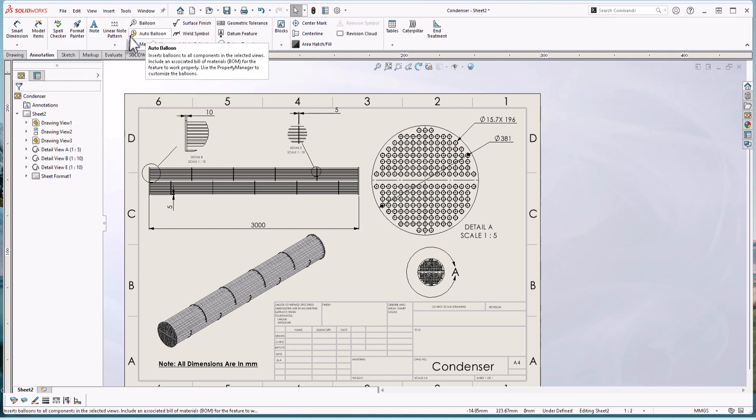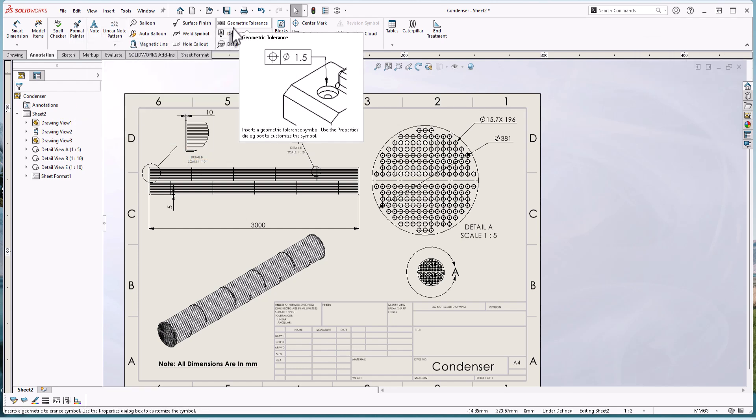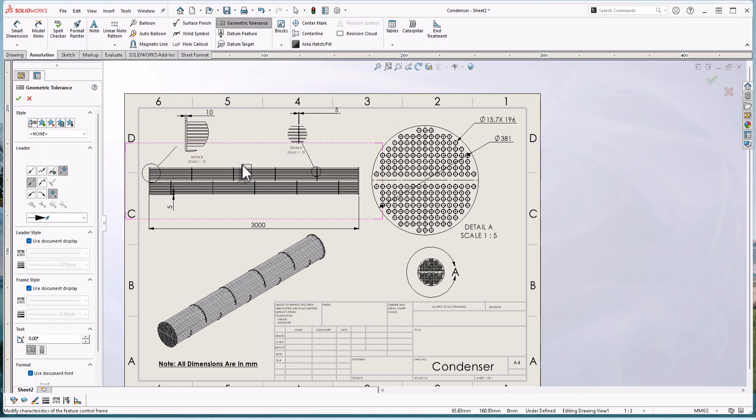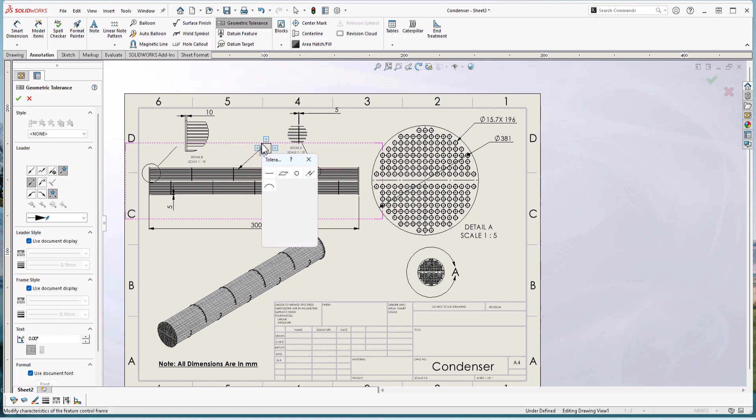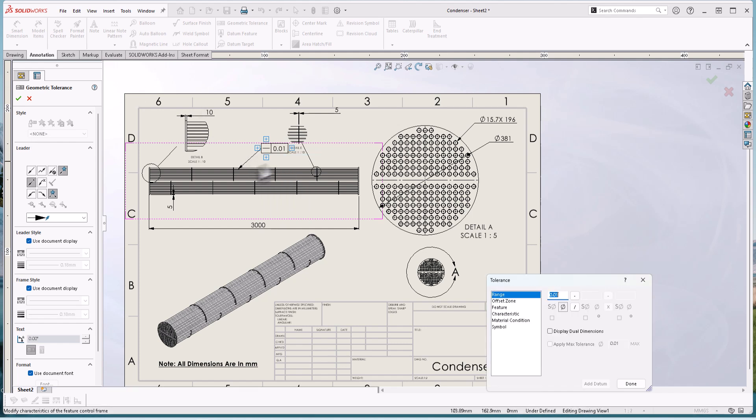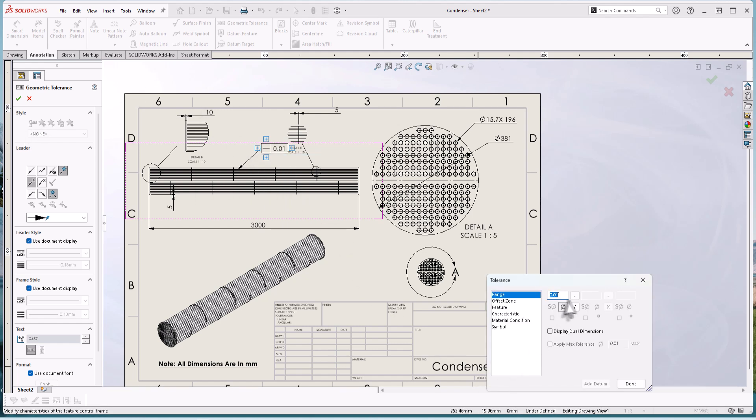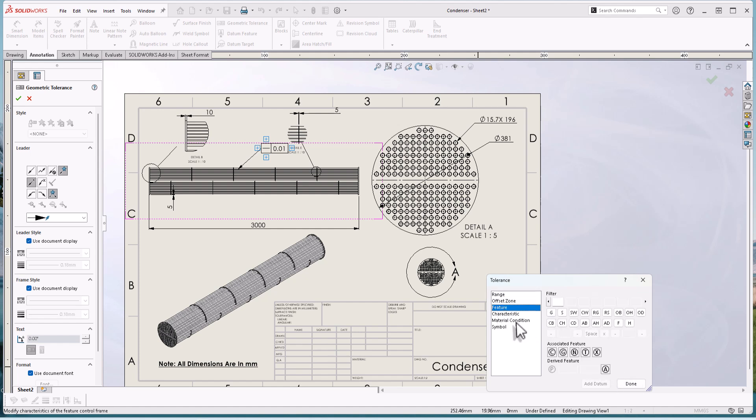Also, when you create the geometric tolerance symbol range, you can add text and symbols. Let's try. If I go to geometric tolerance and select this face and type tolerance, or select firstly this straightness, you can change here zone features material maximum.